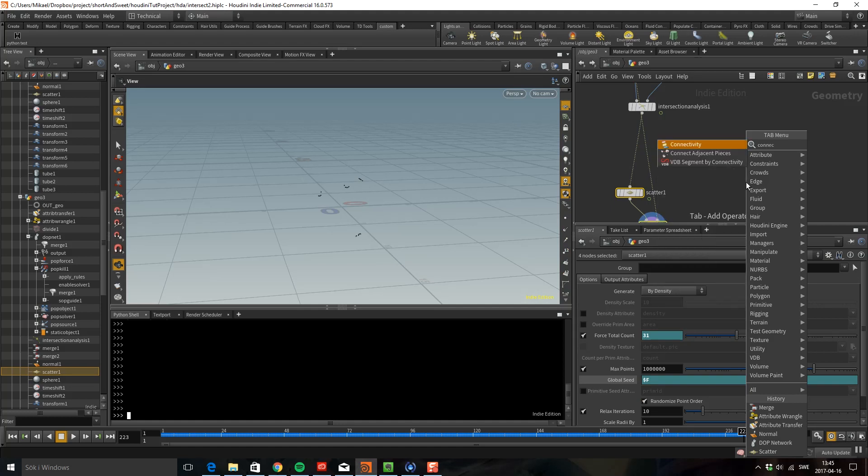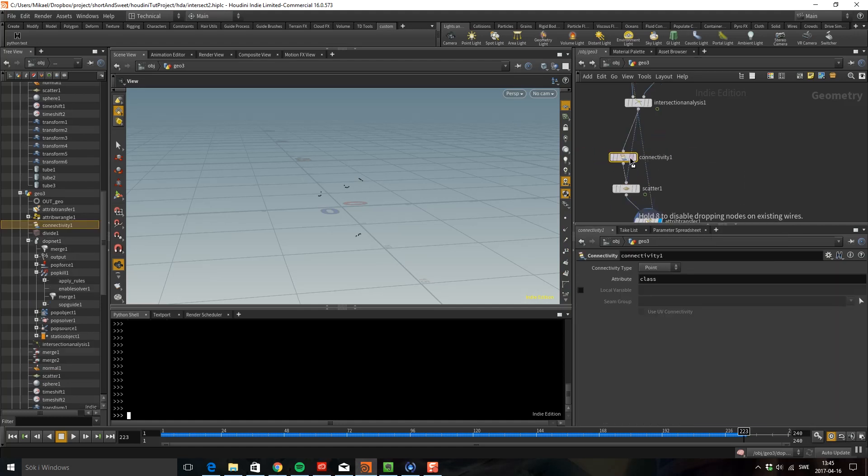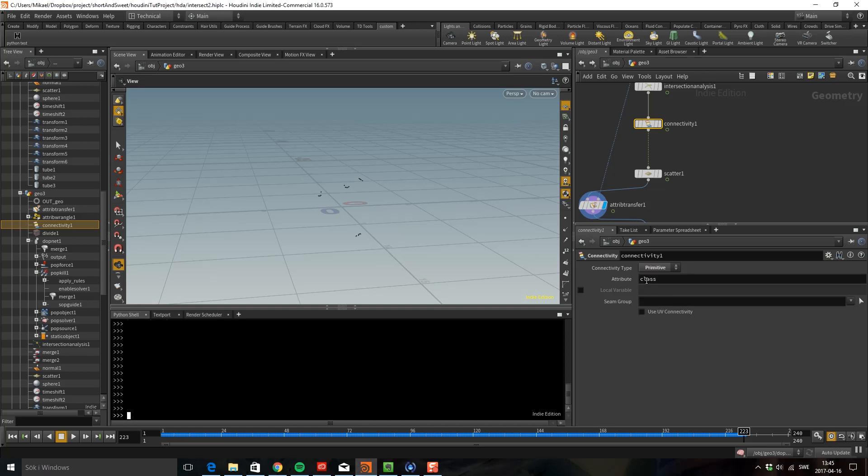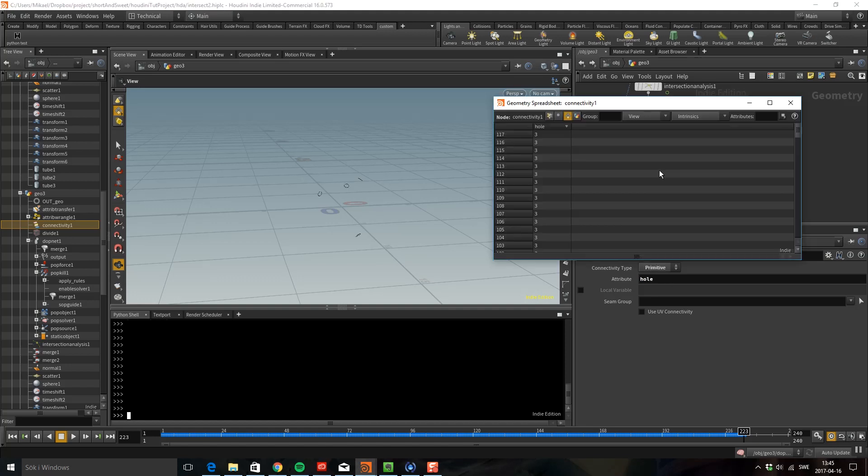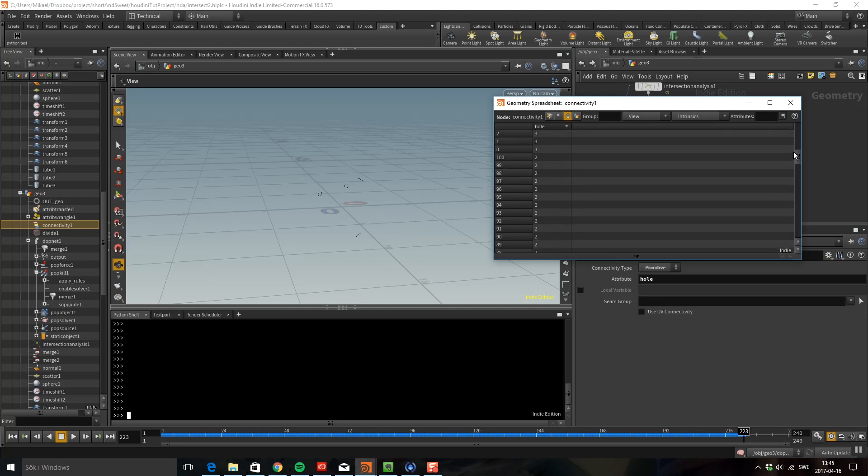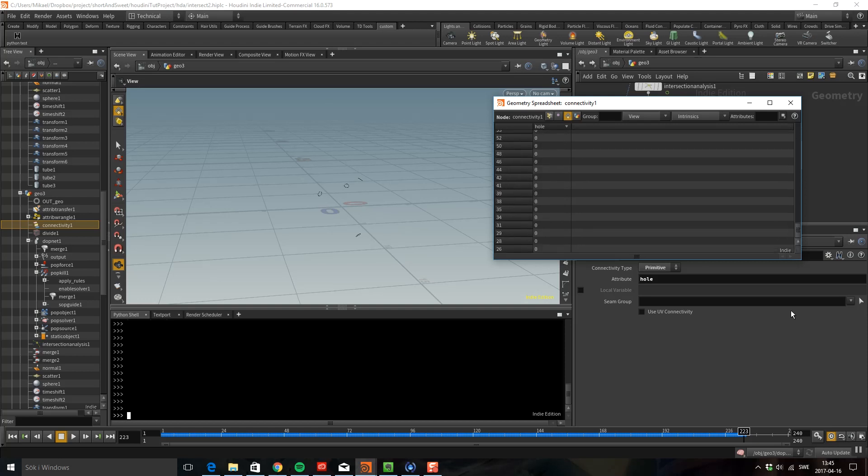We can do that by dropping down a connectivity like so. I'm going to check the primitives and here in this attribute I'm going to say hole. What we can see if we go to the spreadsheet is that every hole gets its own attribute value so I have a hole 0 to 3.